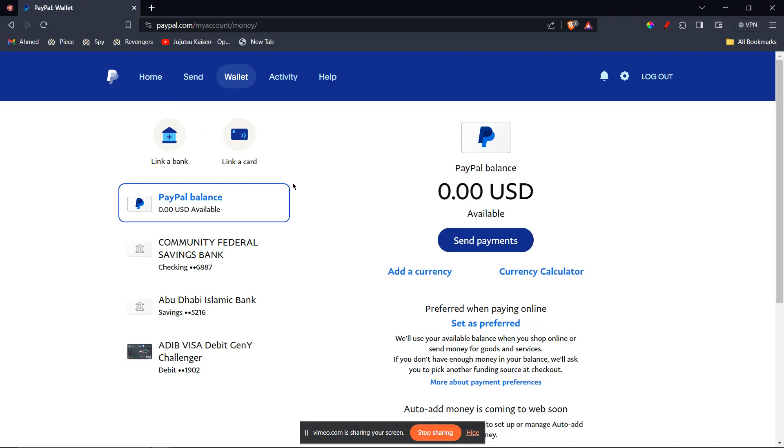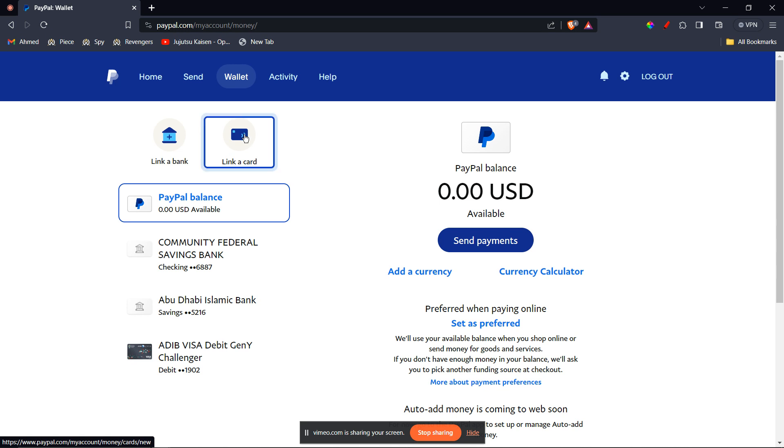log in, so you have to log in. But I'm already logged in, so I'll be directly redirected to a page like this. Once you're here, you're going to see this option to link a card, so go ahead and click on it.